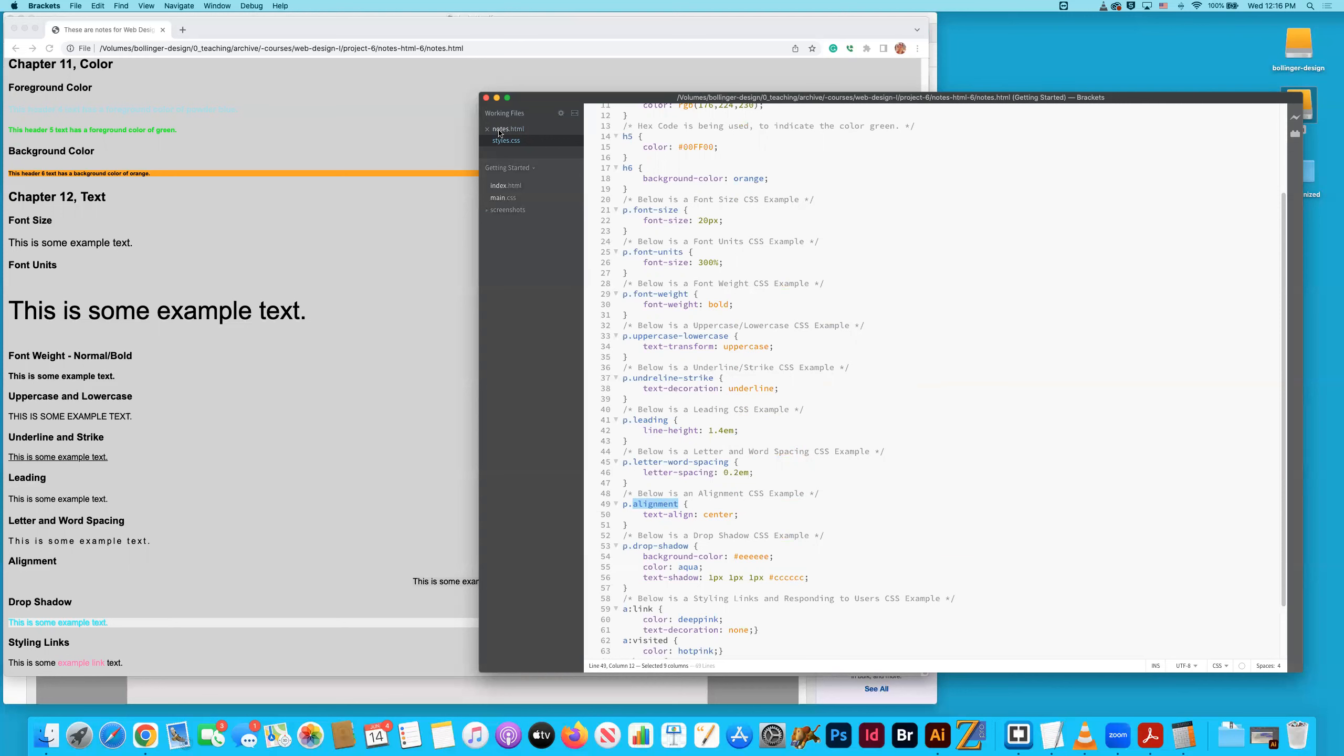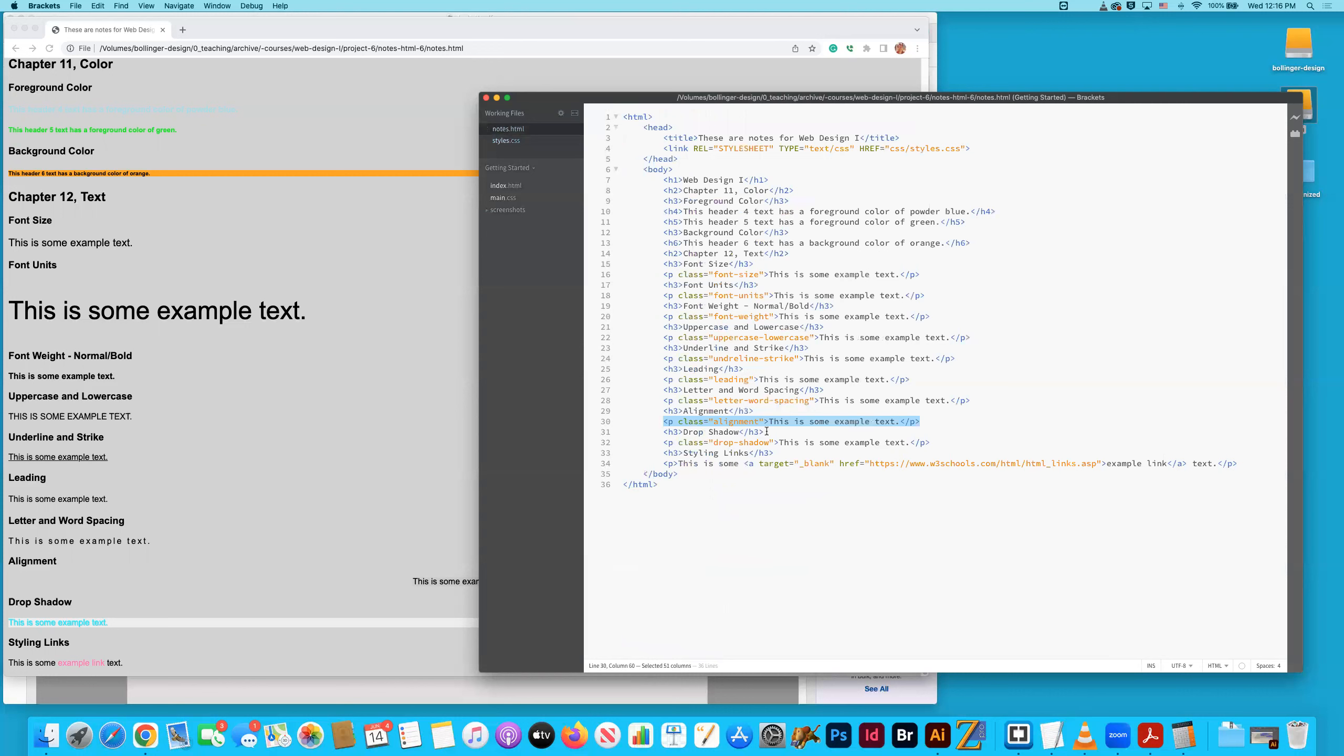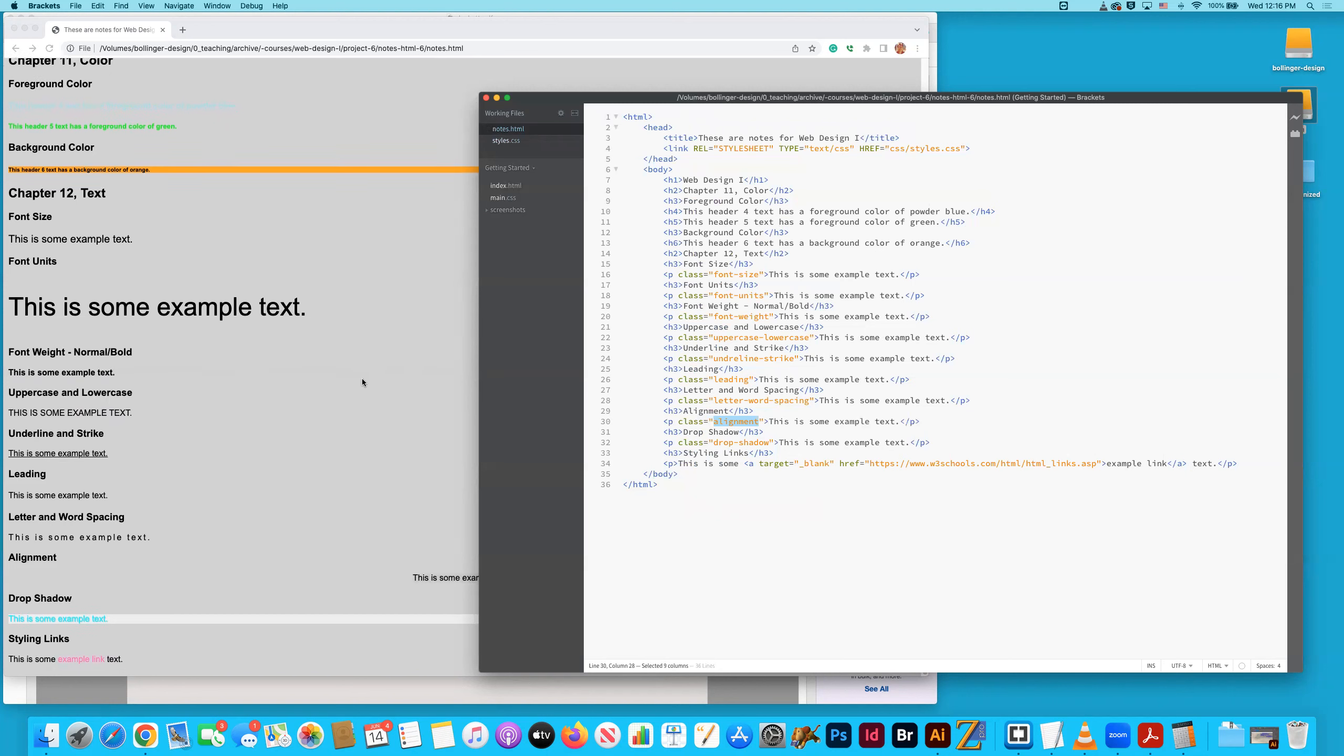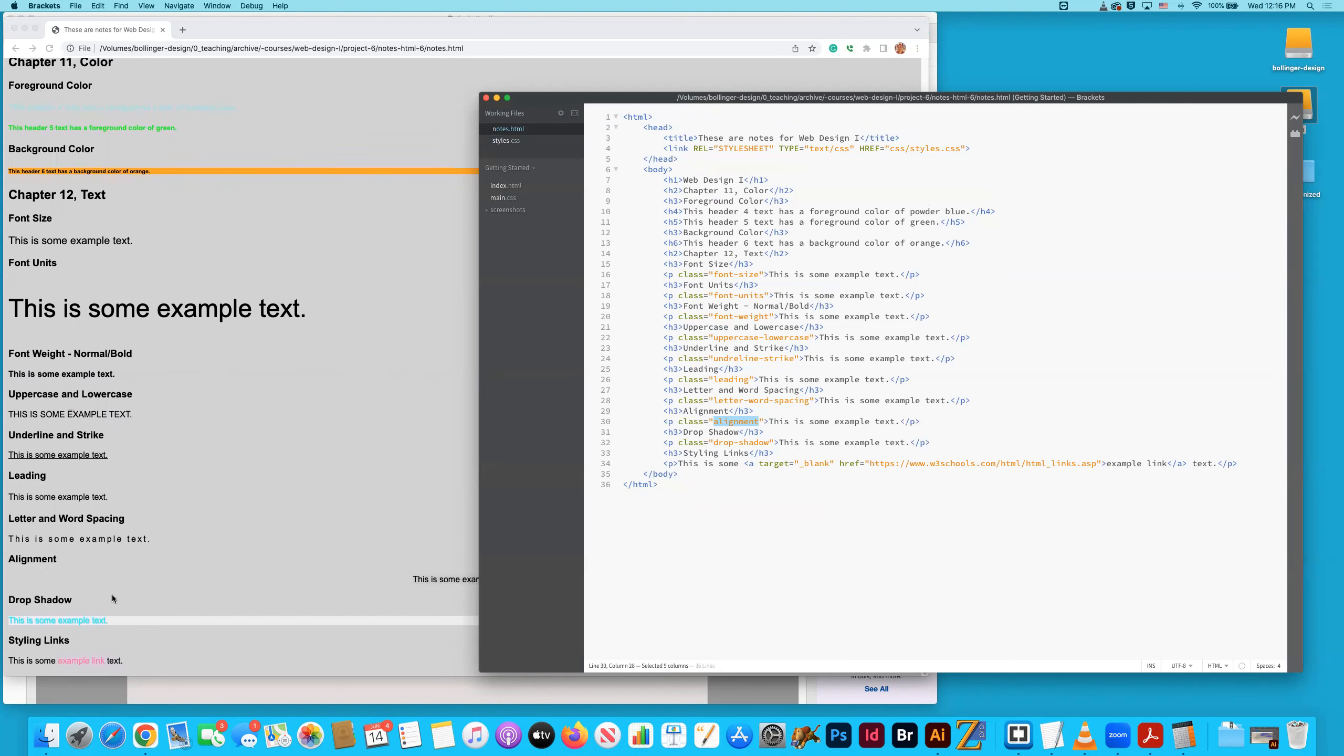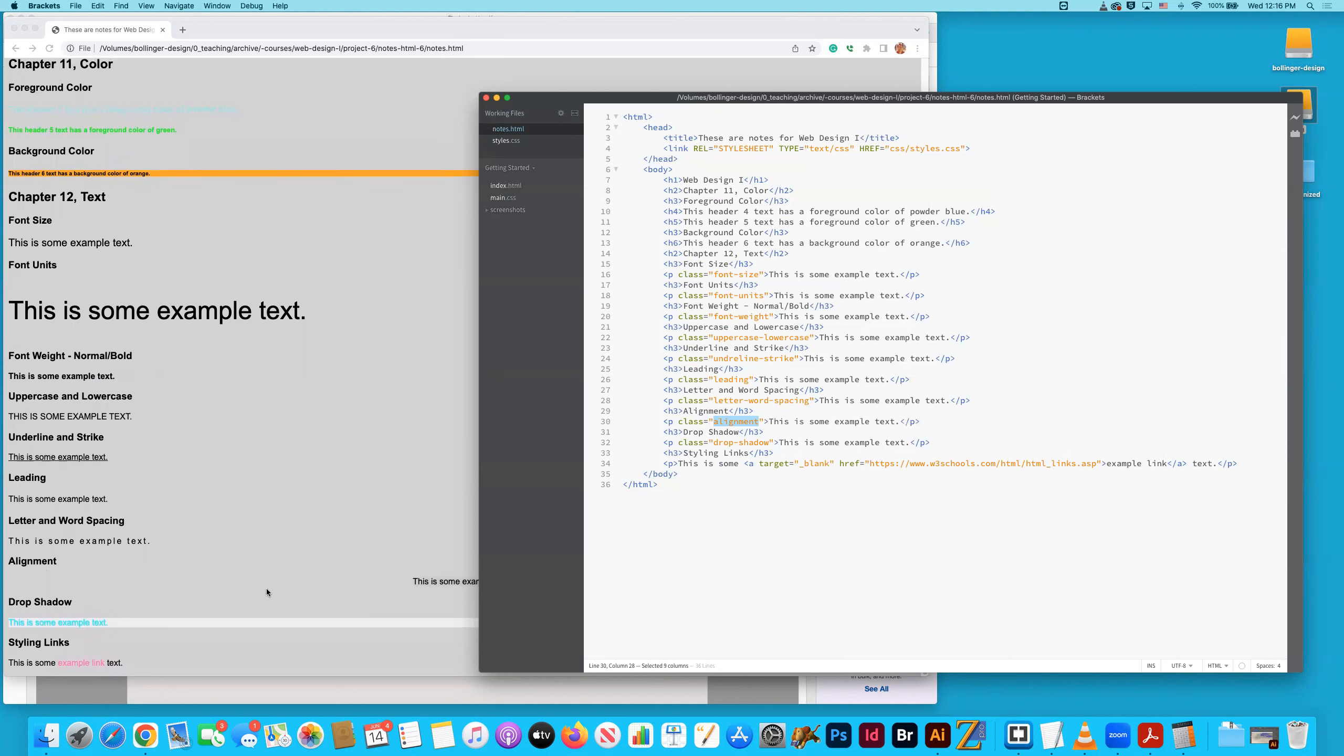If we go to notes, alignment is right here. So that's creating an additional layer of communication within the document. Essentially, I'm able to get very specific with a class and an ID. And so they can be very useful. Last, well, not last. We're getting there, though. Drop shadows.